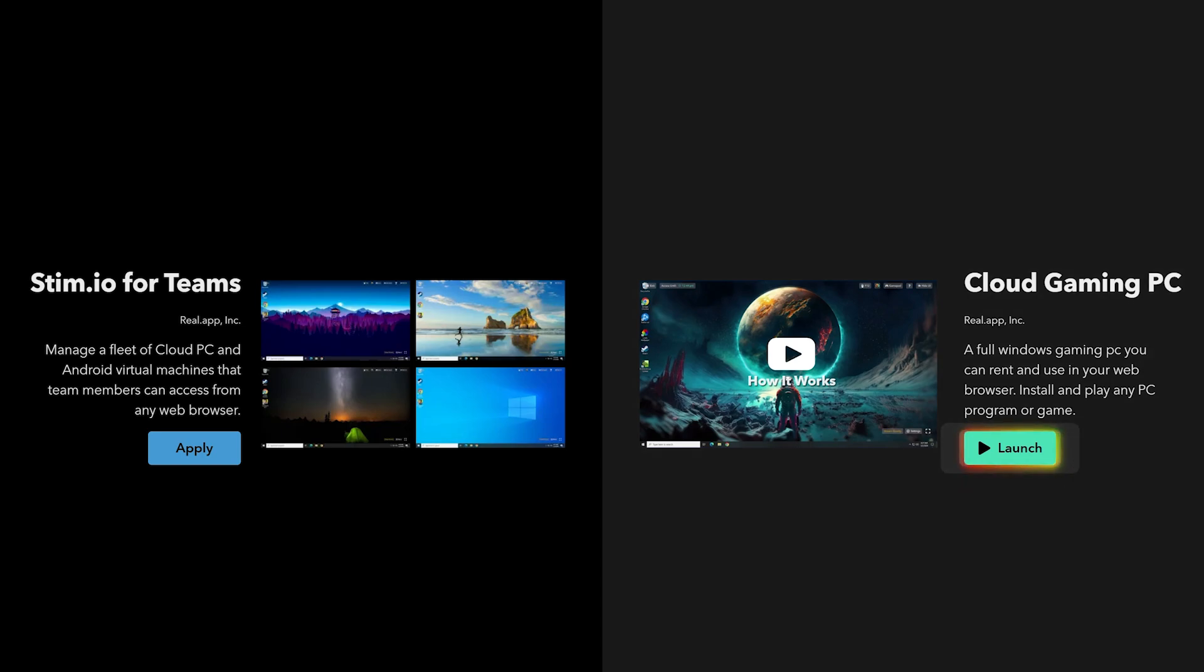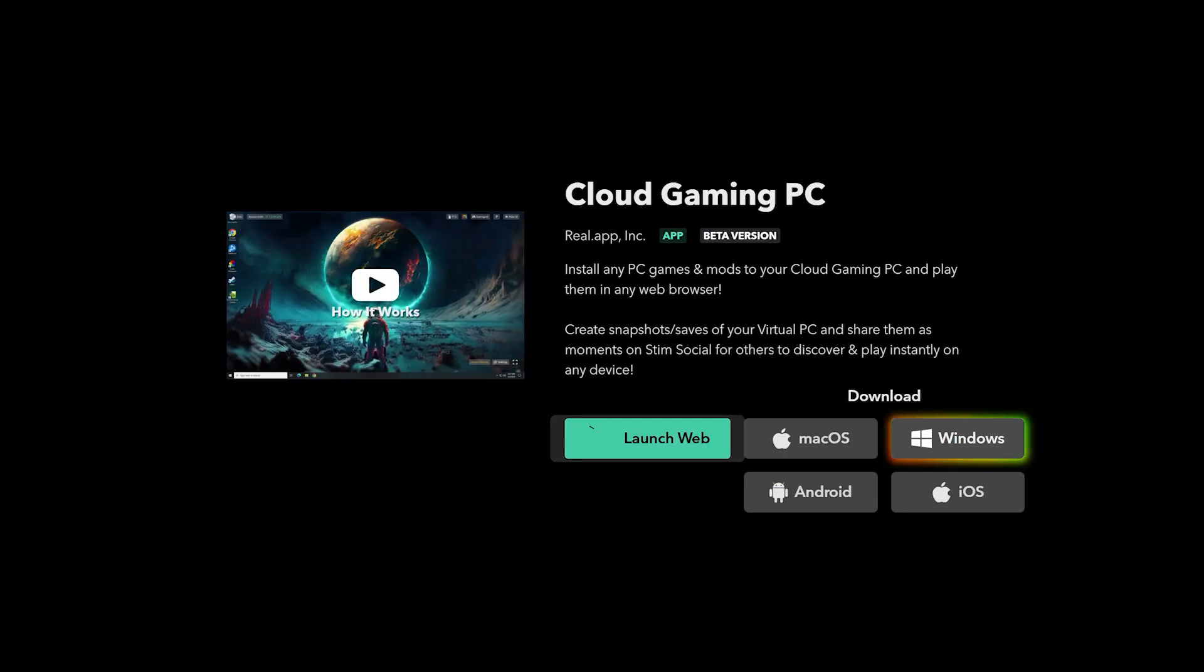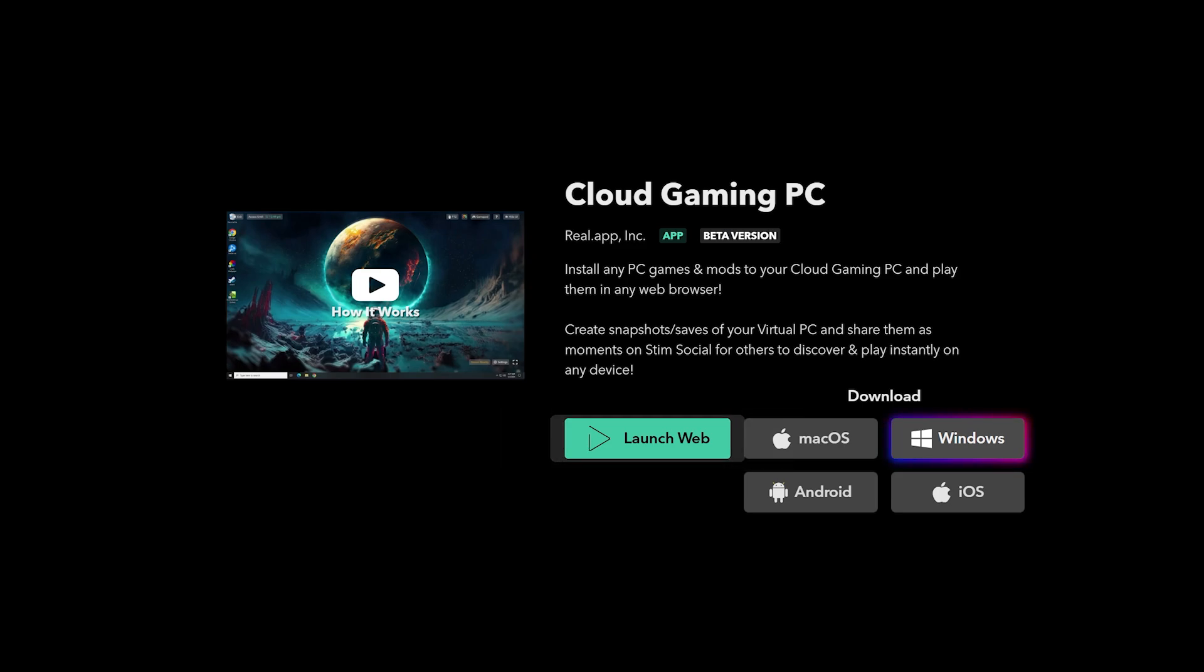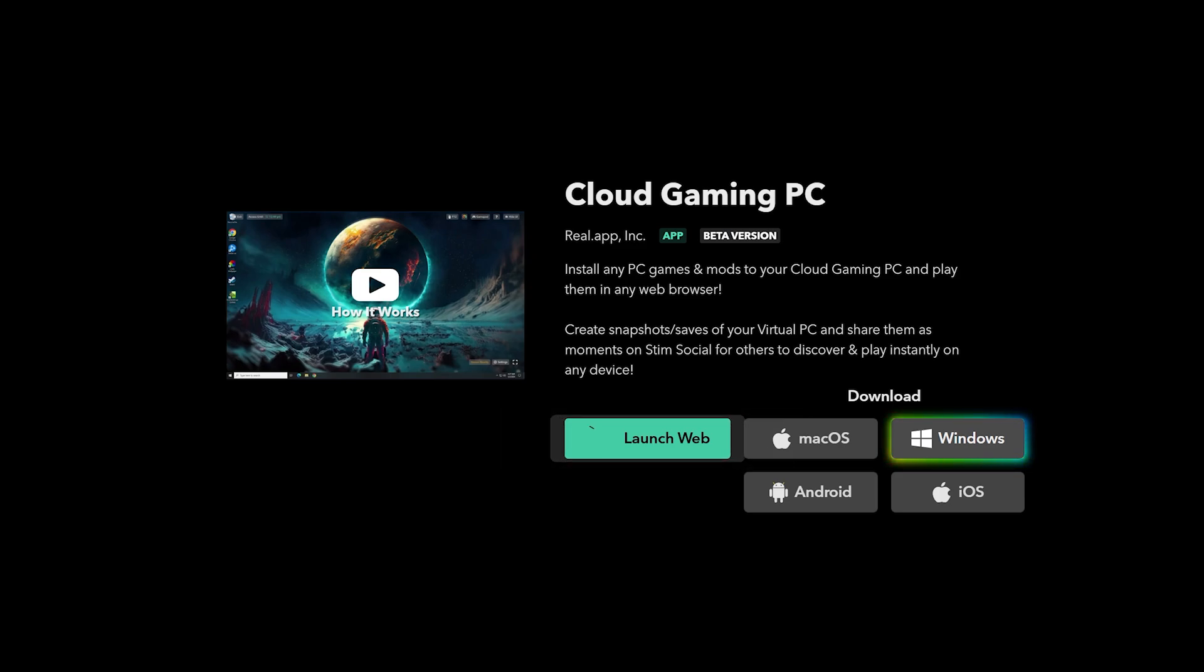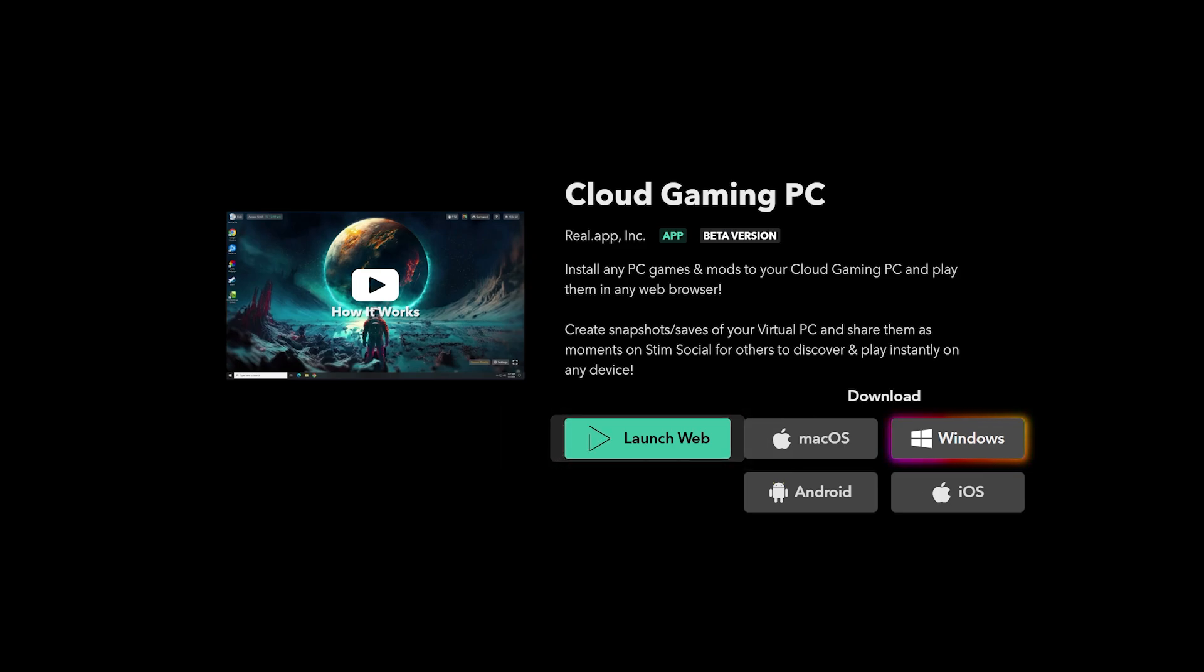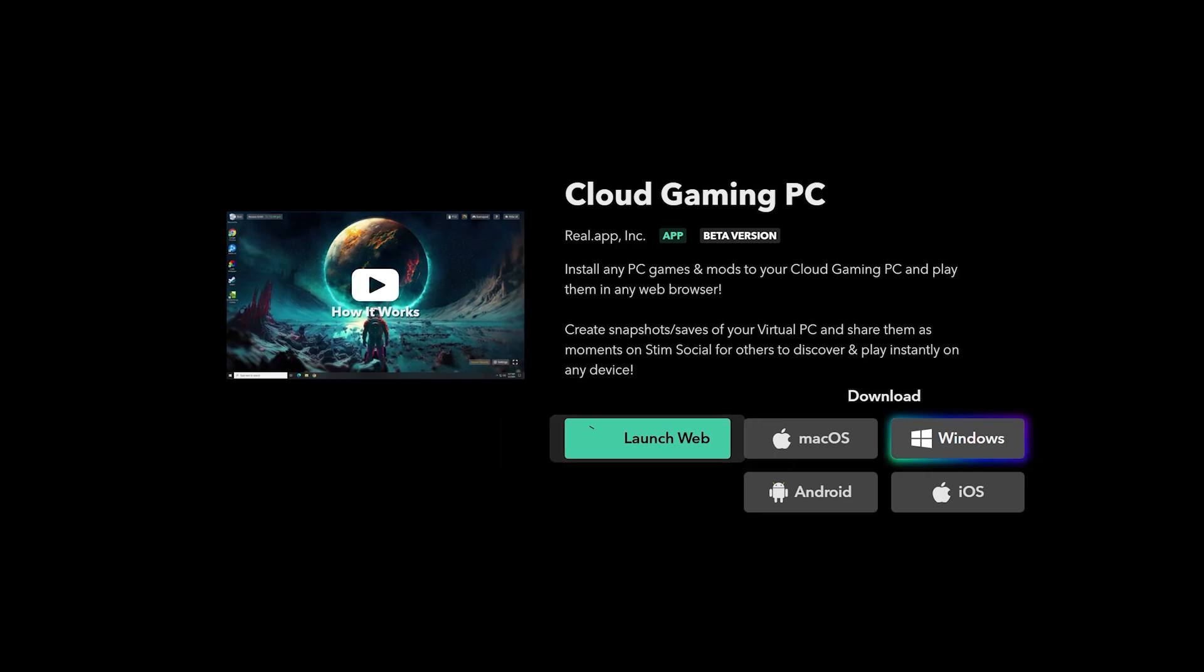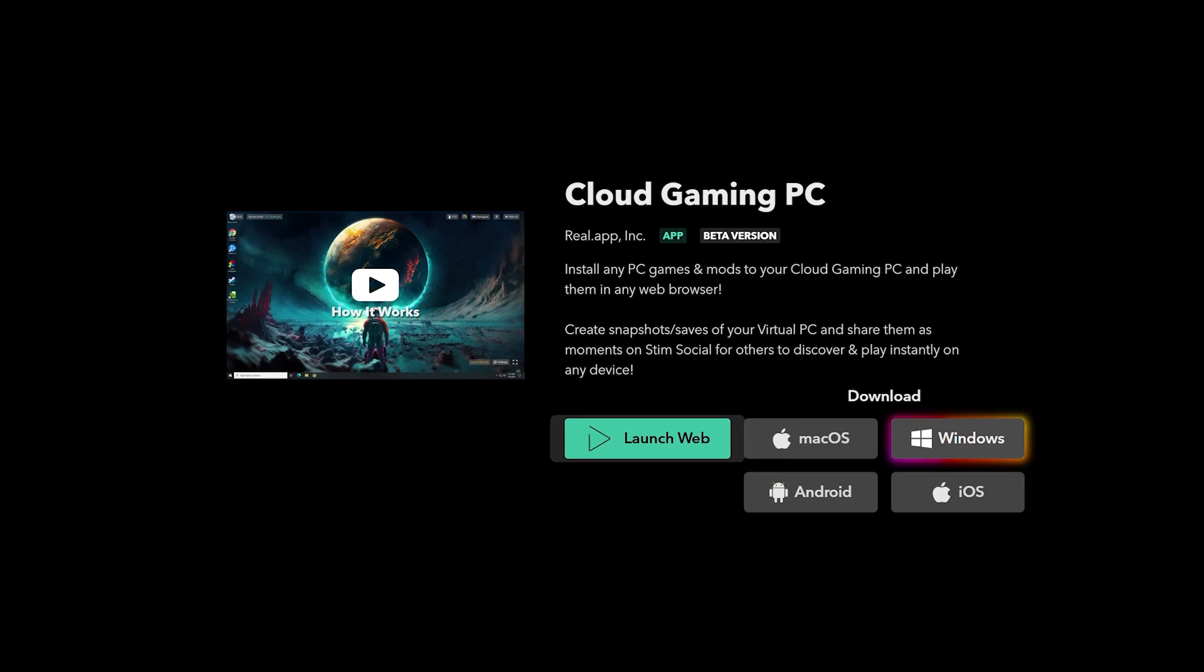stim can be accessed through the browser. They also have apps for Windows, Mac, Android, and iOS devices. Are you looking to get set up with your own machine with up to the power of an RTX 4090 with stim.io? Let's jump in.